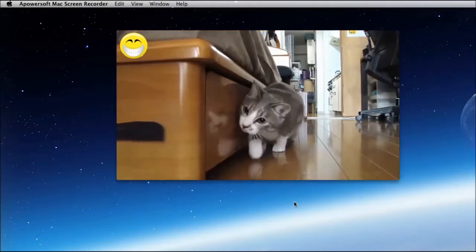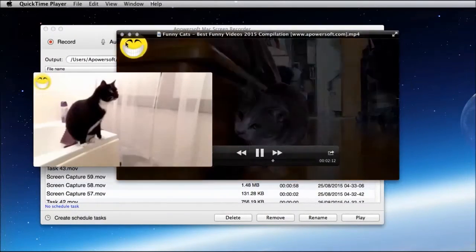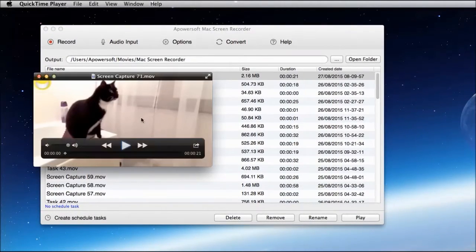To stop the recording, simply click the stop button and your recorded video will pop up instantly.